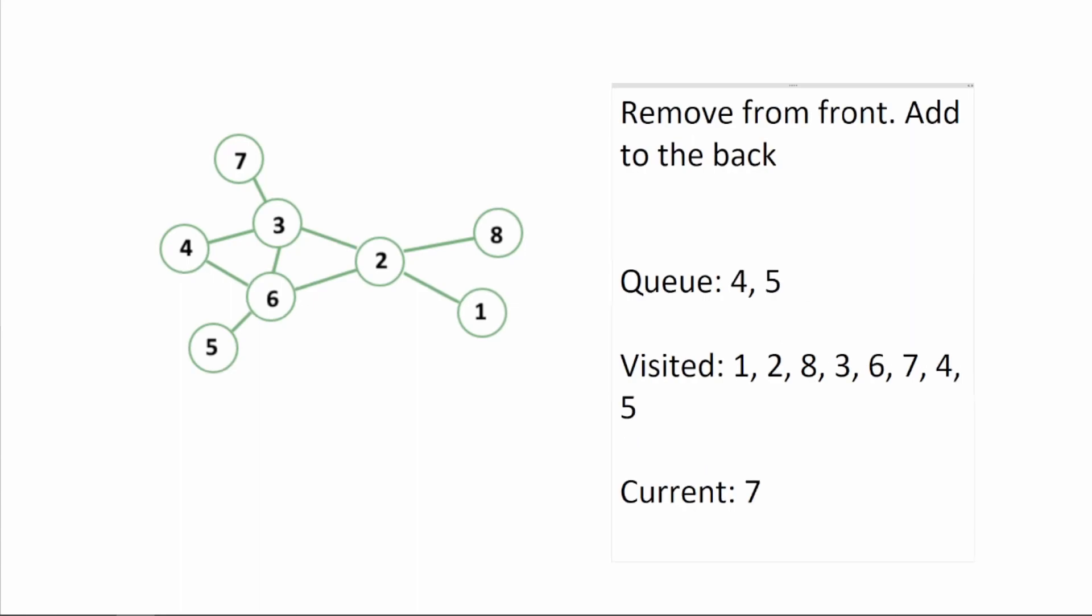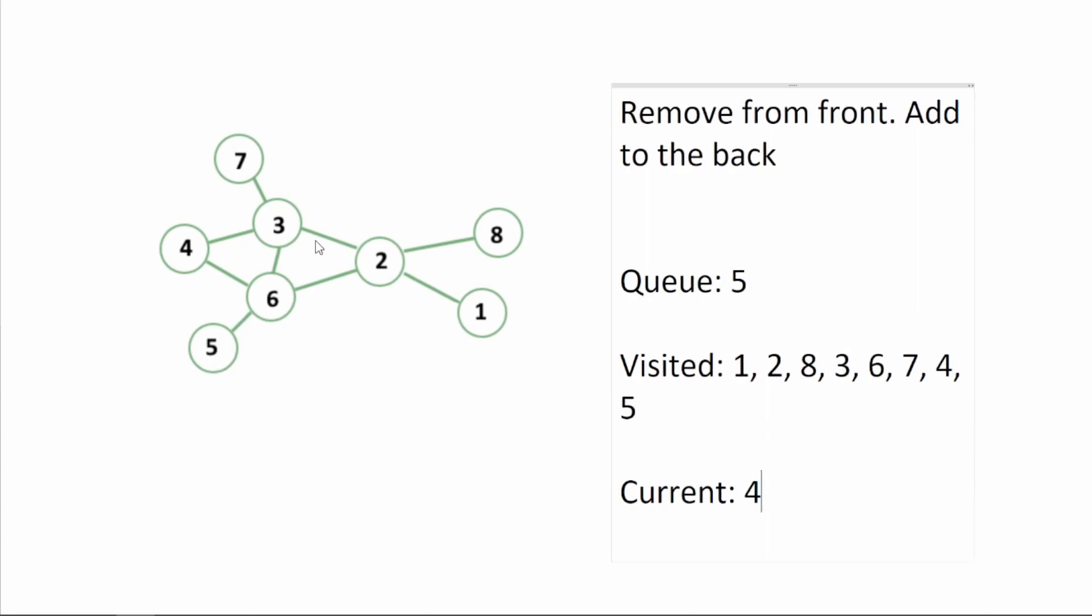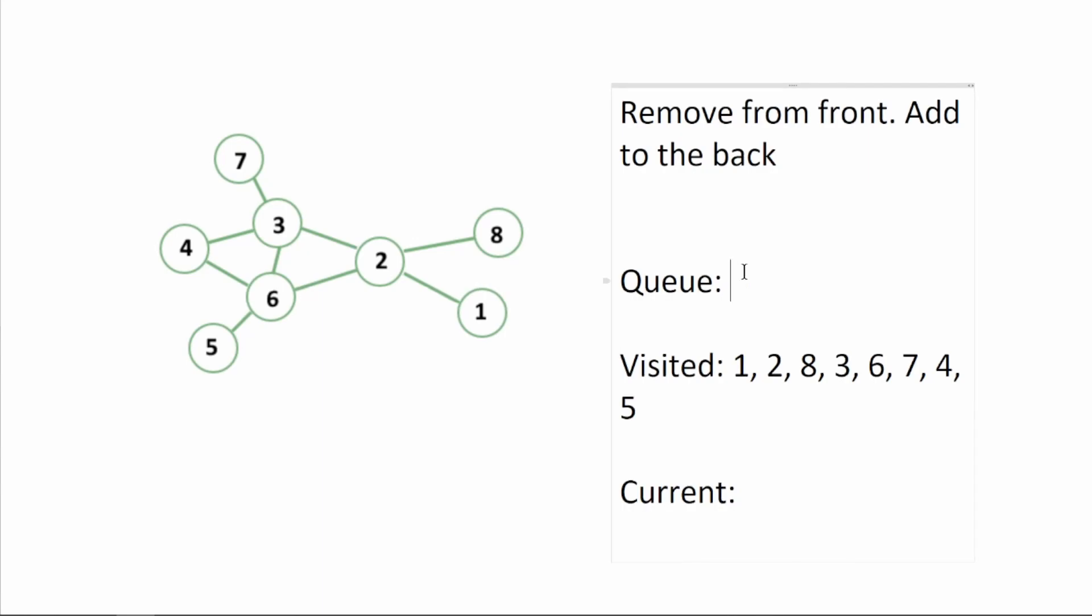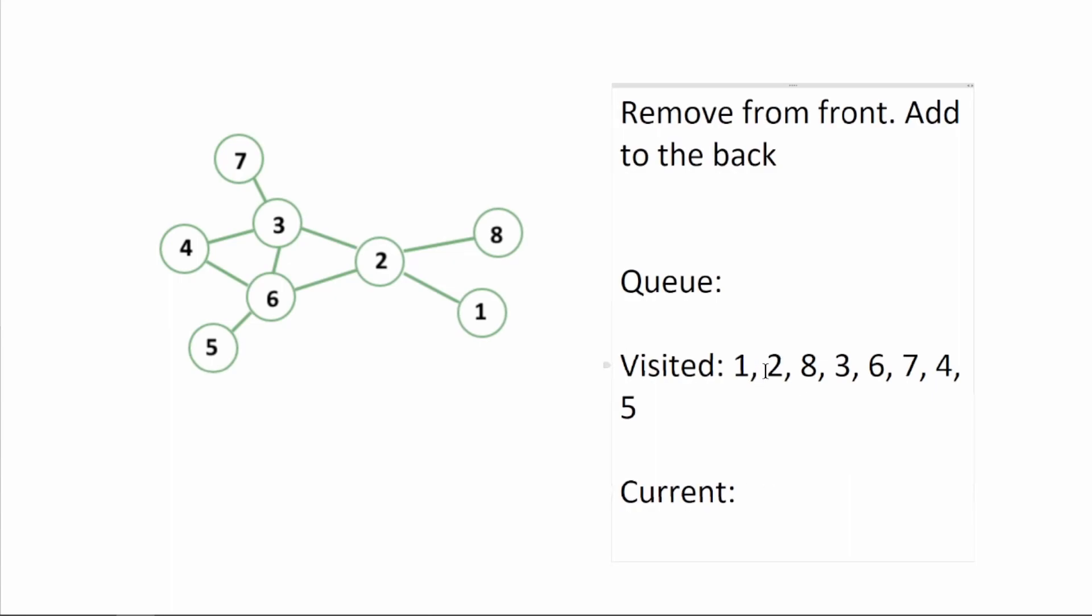Seven is connected to three but we can see that three is already in visited. Next we're going to visit four. We can see that four connects to three and six. Both are in visited so we're going to do nothing here. And finally we're going to visit five. And once again five is related to six but six is already visited. And there we go. We have visited every single element inside of this graph.